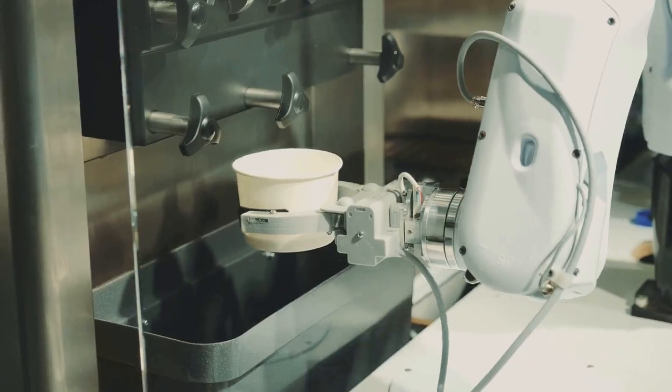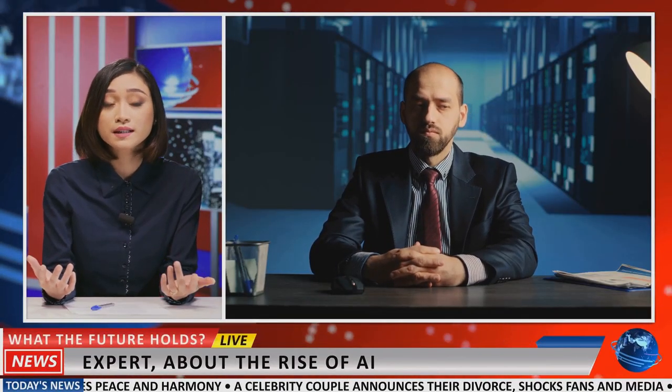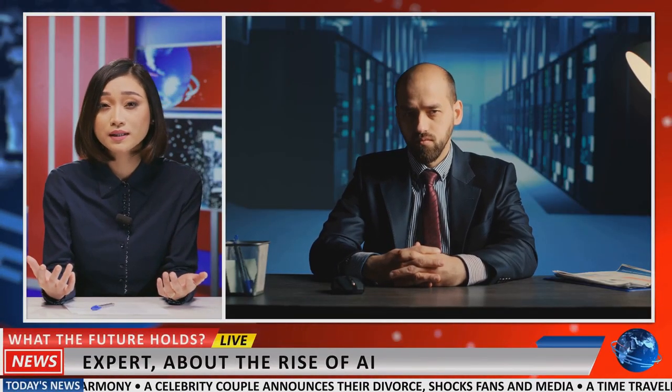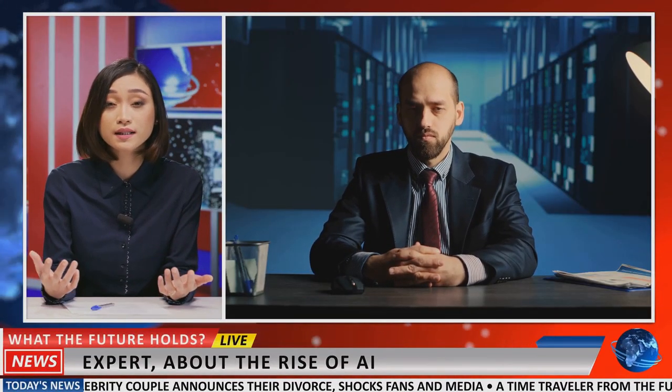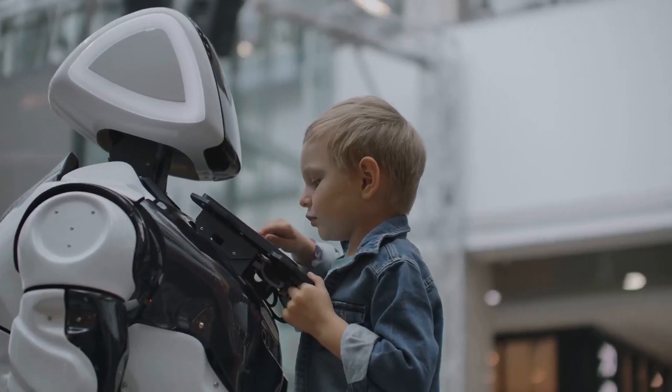Together, let's spread the word about the AI revolution and its potential to reshape our world. Until next time, stay curious and keep exploring.